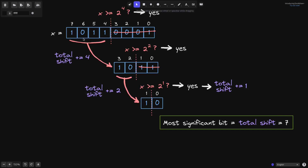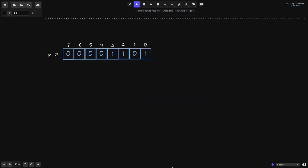We can visually check that the leftmost one in this number is at the 7th position. Let's go over another example. In the previous example we always shifted the number to the right, so in this example I want you to pay attention to what happens when we don't shift the number — in other words, when we do a binary search on the right part. The first thing we do is split the bits in half, take the number in the middle, 2 to the 4, and ask: is x greater than or equal to 2 to the 4? In this case, all the bits to the left of 2 to the 4 are 0, so the answer is no.